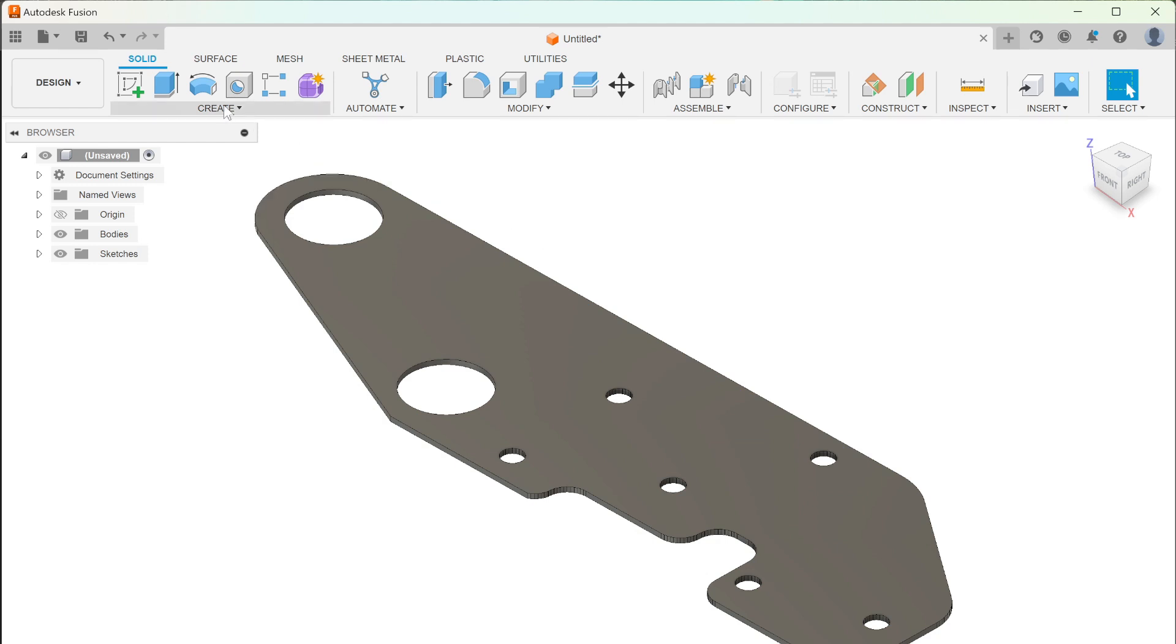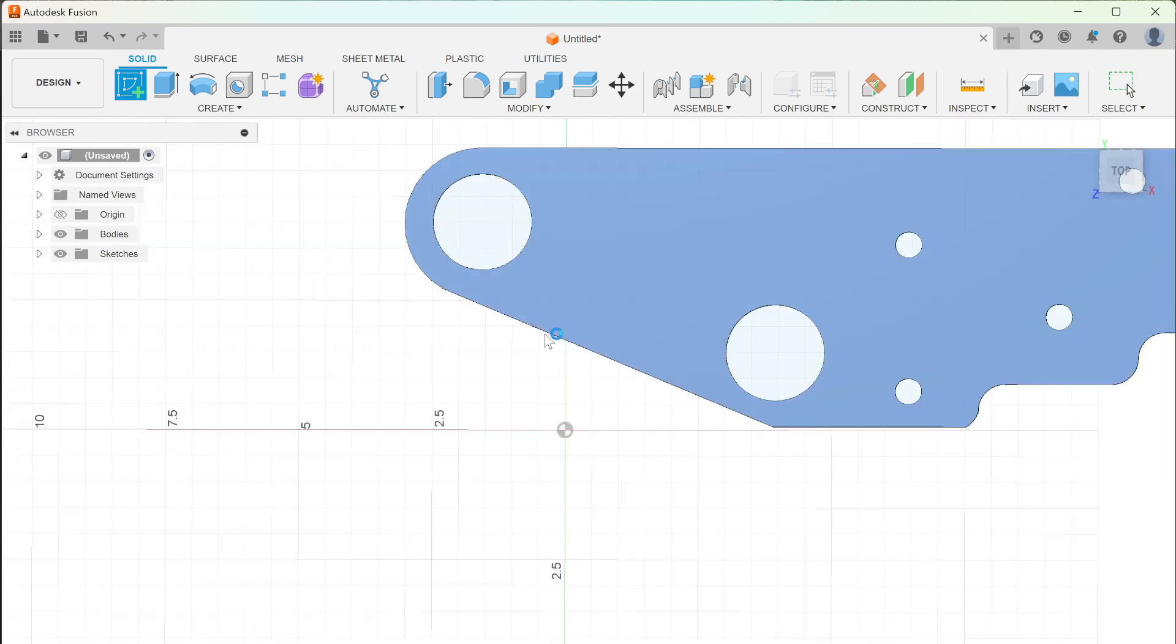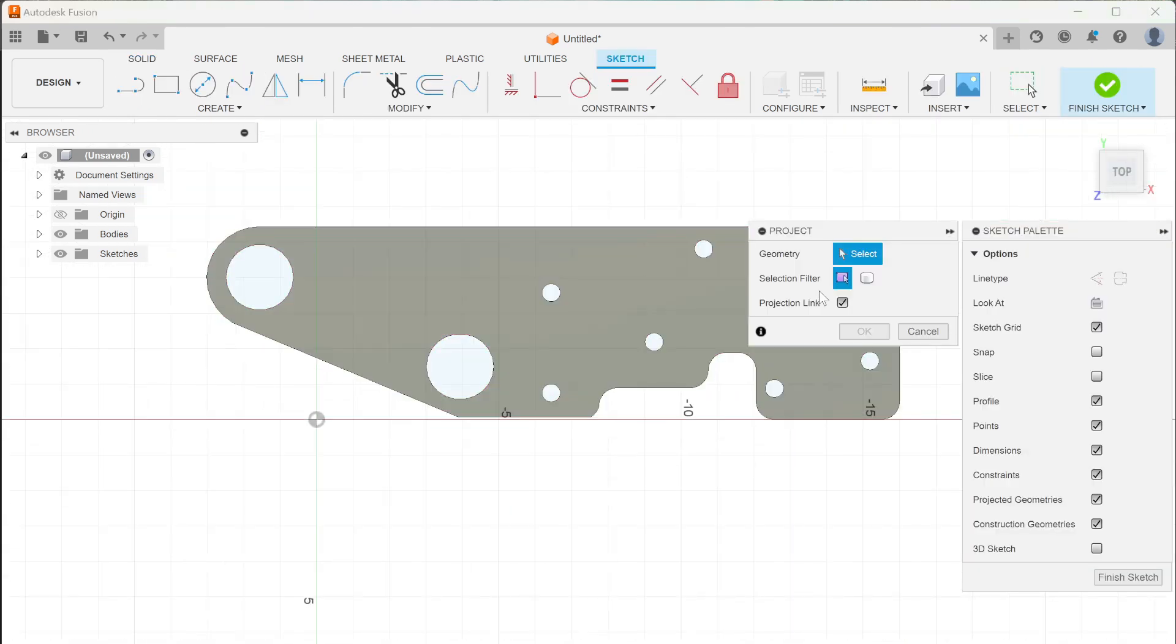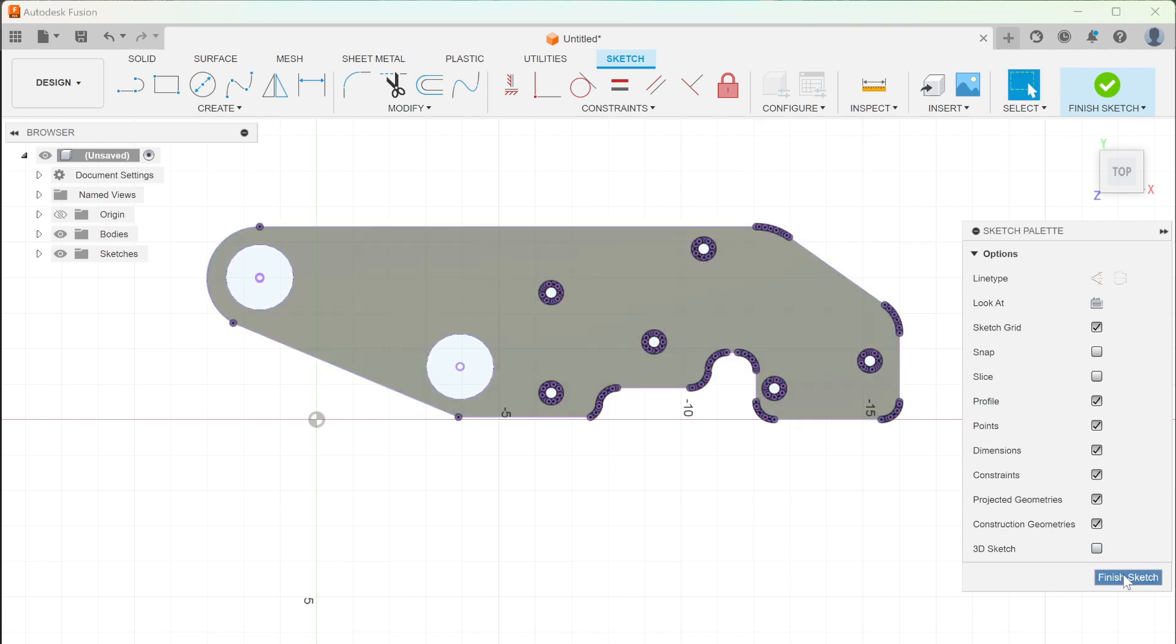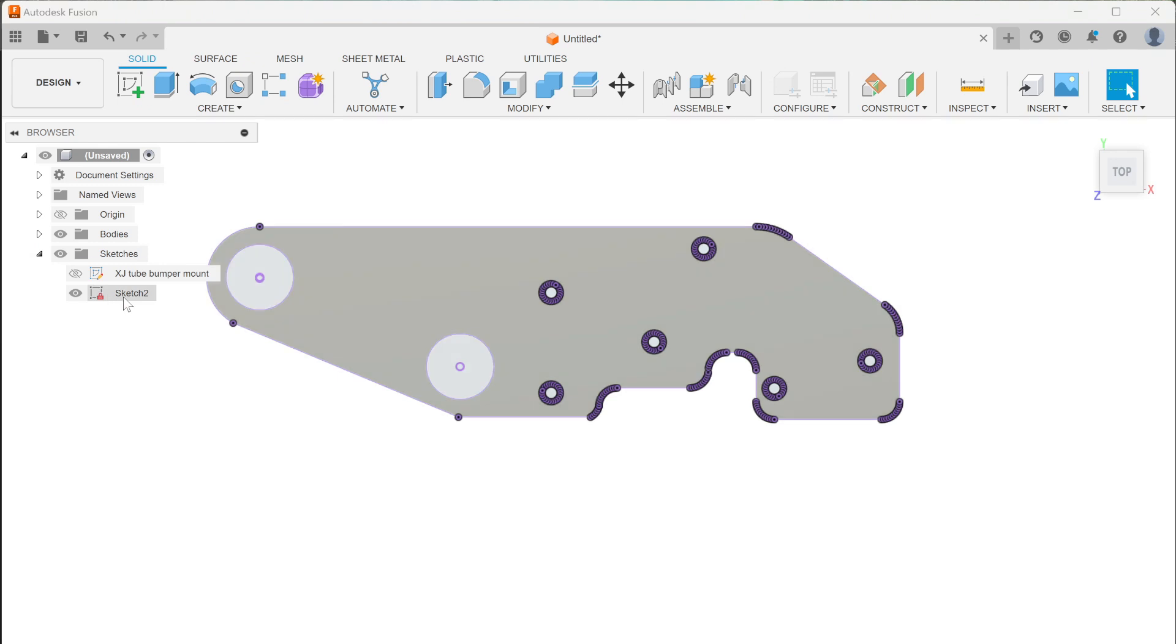Once you create that body, do a new sketch on the top surface. Press P for project, project the body, hit okay, and finish the sketch.